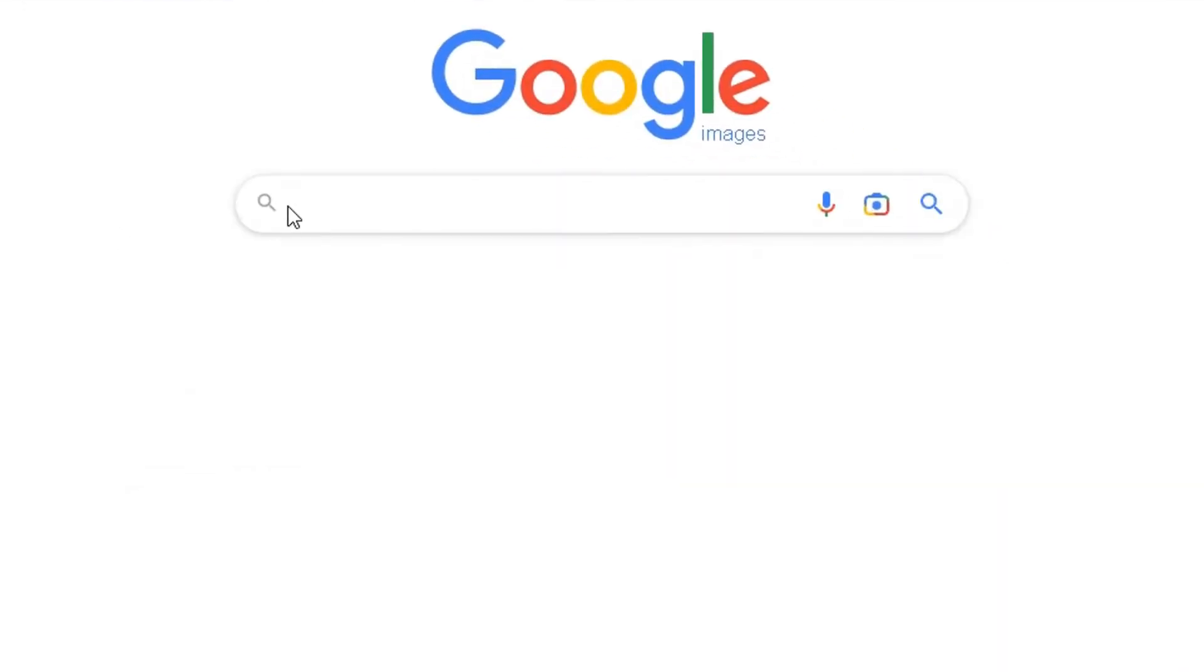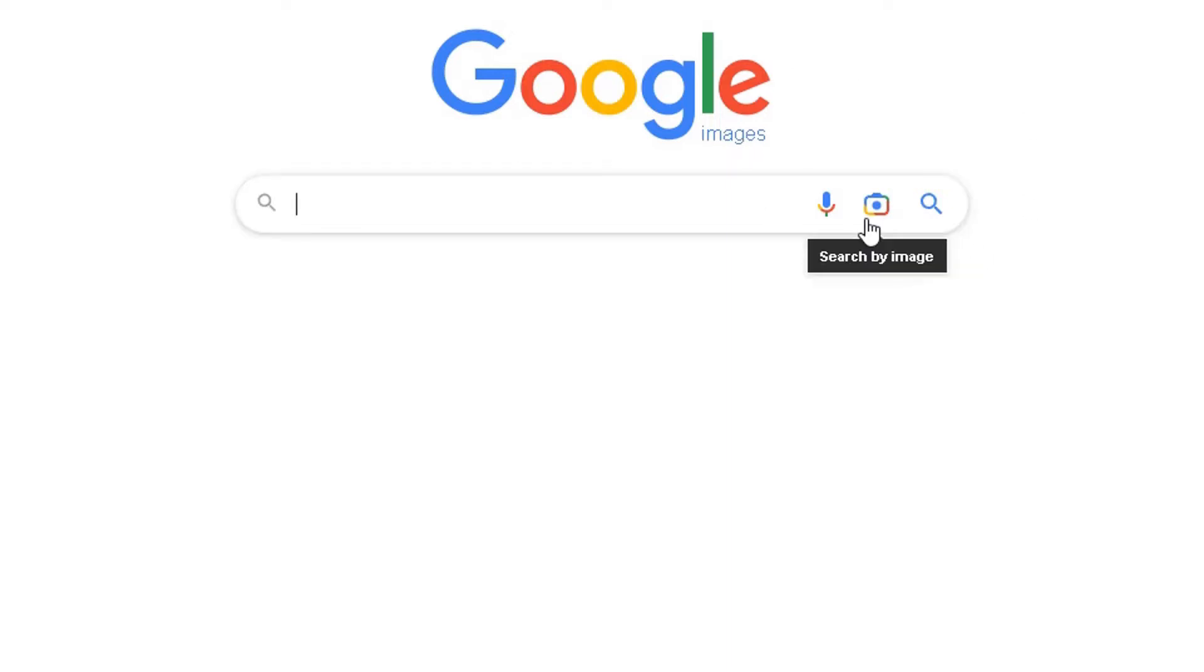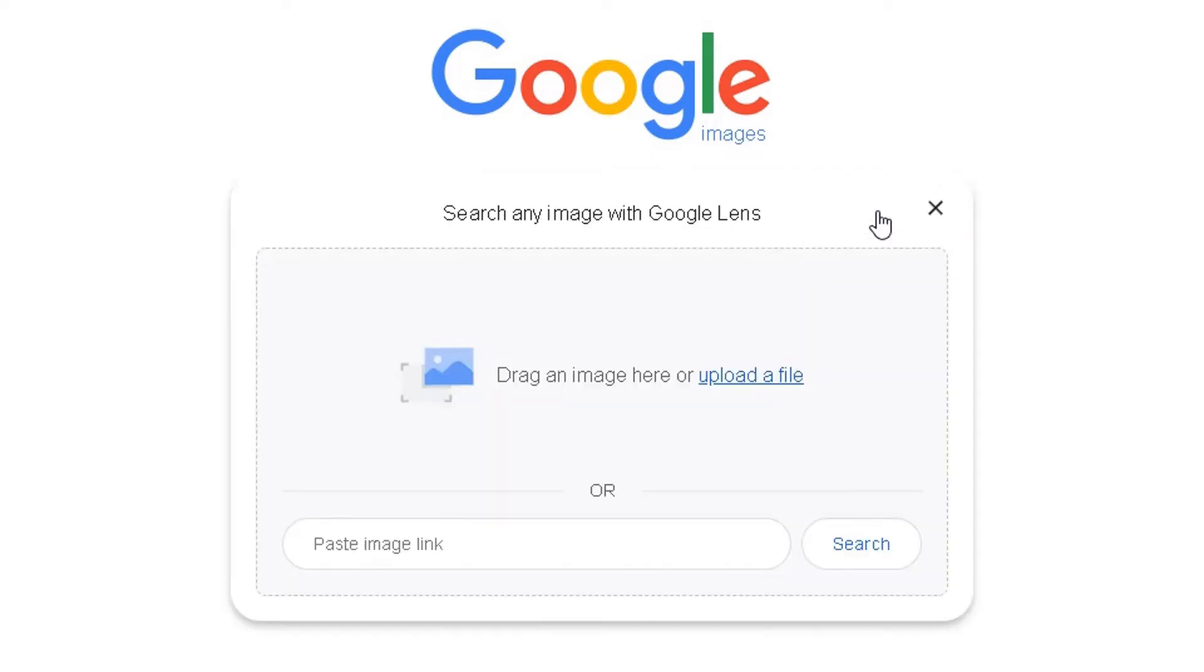Now in here, you've got the search box. On the right side, you have your different options, but you want to search by image, which is this camera icon here. So I'll click on that.